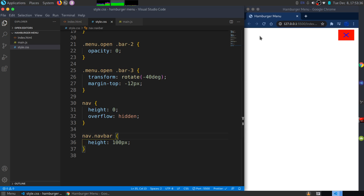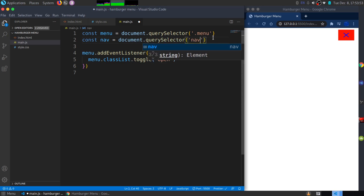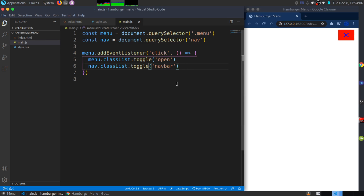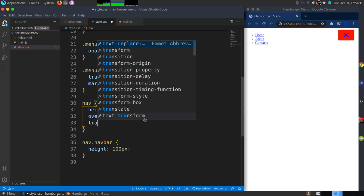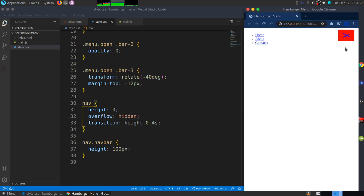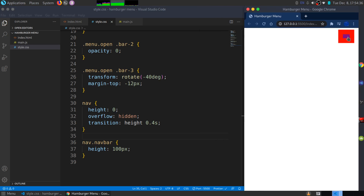Back in main.js, I'll select the nav element with document.querySelector('nav') and, inside the click handler, add nav.classList.toggle('navbar'). To avoid a sudden pop-in, I'll add a transition on the nav for height at 0.4 seconds. And there we go — it looks very nice. That's a real-world example of a hamburger menu. If you liked this video, please subscribe, and I'll see you in the next one.